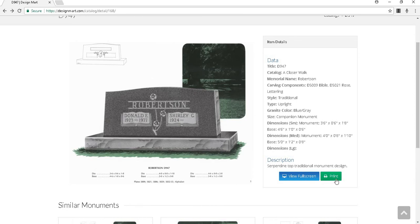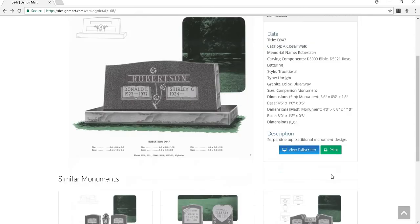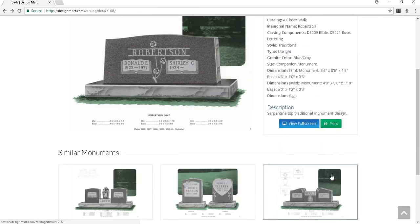To print a page, click here. Below that are similar monument suggestions that you may click on.